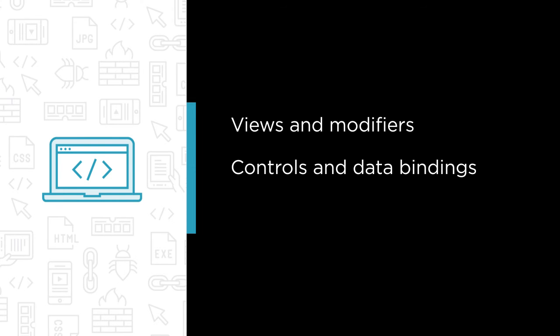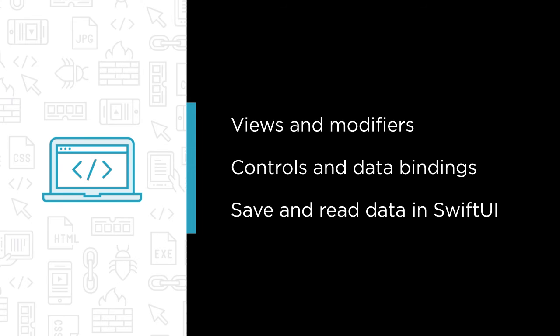And you'll also be learning about observable objects, which allows us to keep our data relevant no matter what view in the app we are currently at.